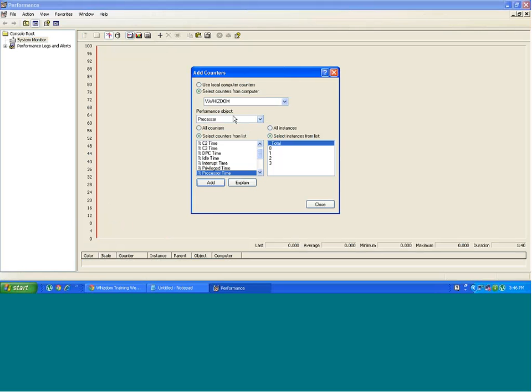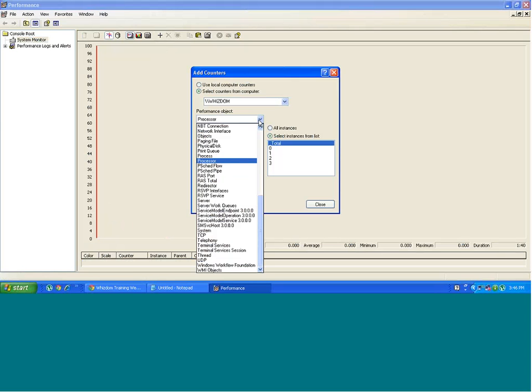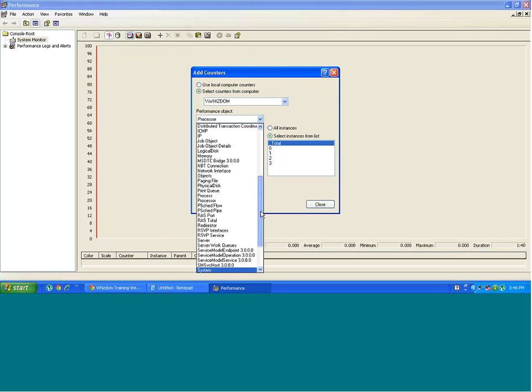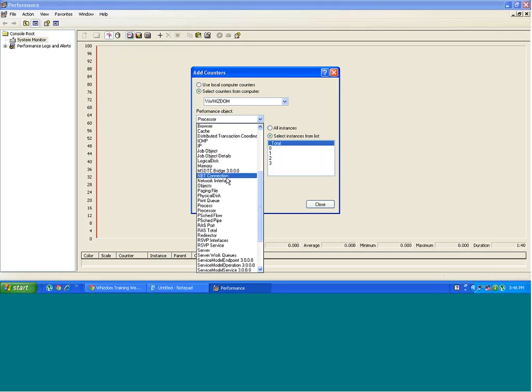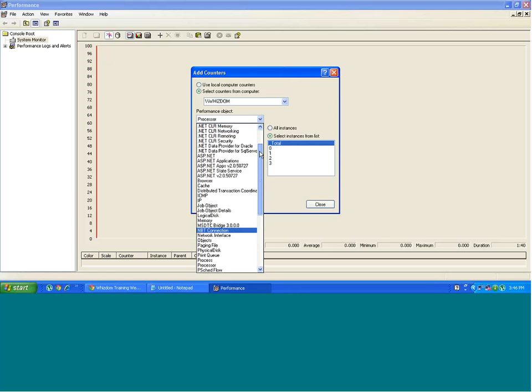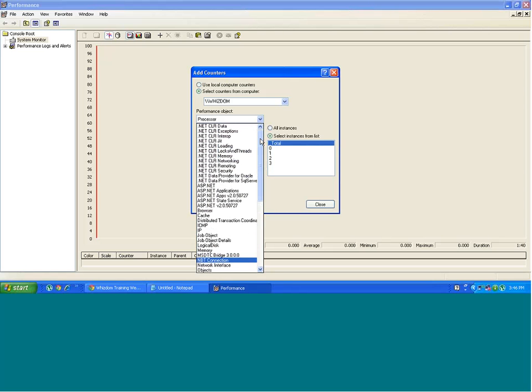There are performance objects. You see processor, process, server, system, TCP, thread, memory, logical disk, cache, browser. All of these are nothing but performance objects. Meaning you can measure some performance parameters for these objects.